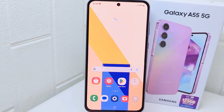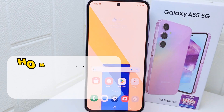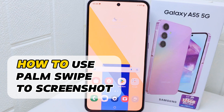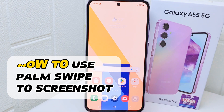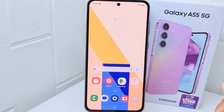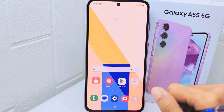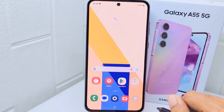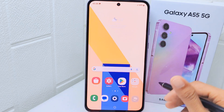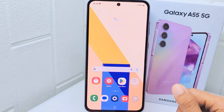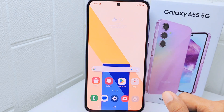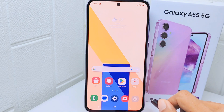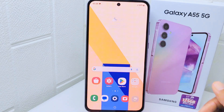Hello everyone. In this tutorial, I want to show how to use palm swipe to screenshot on a Samsung Galaxy A55 device. Knowing how to use features like palm swipe to screenshot can be helpful for capturing moments quickly without having to fumble with buttons. It's a convenient alternative method to traditional button combinations for taking a screenshot.